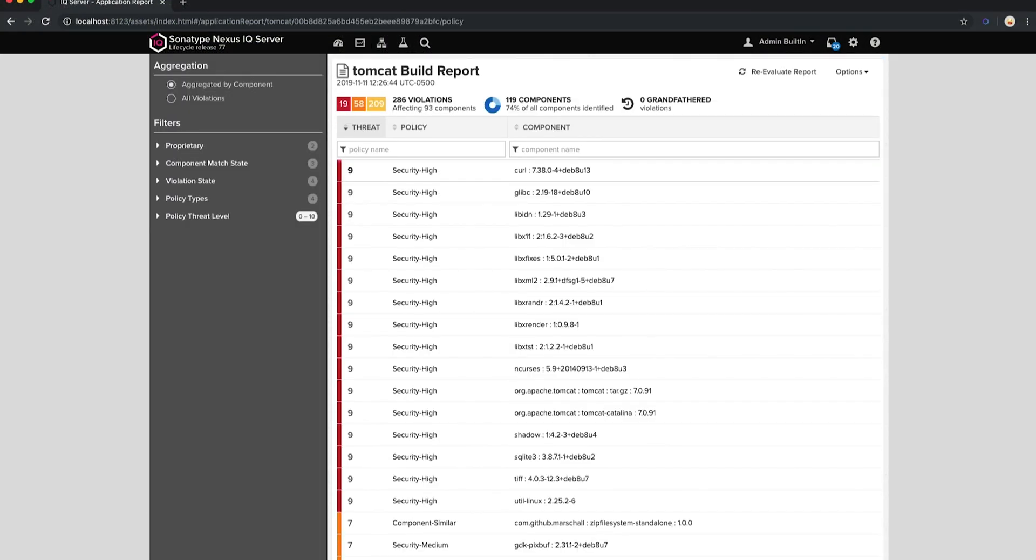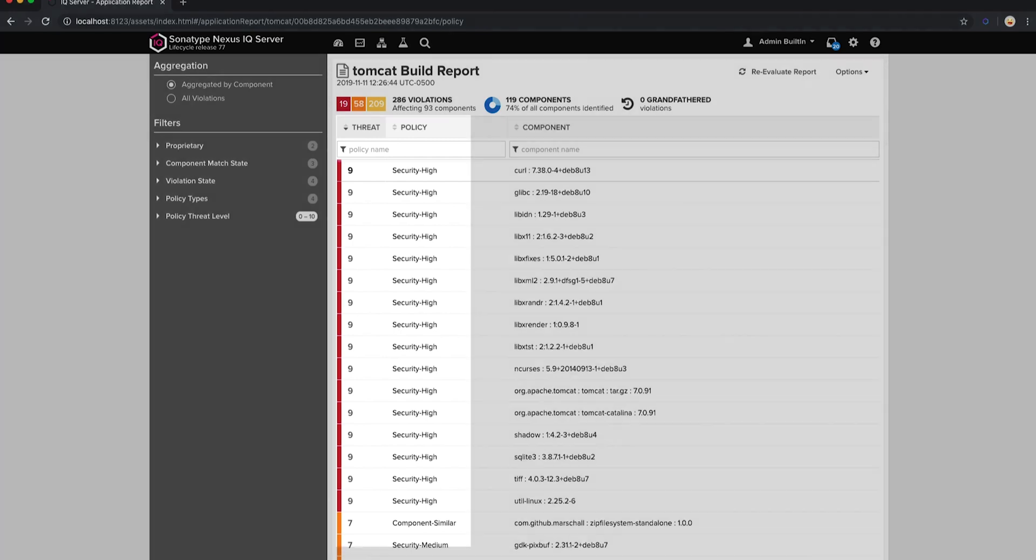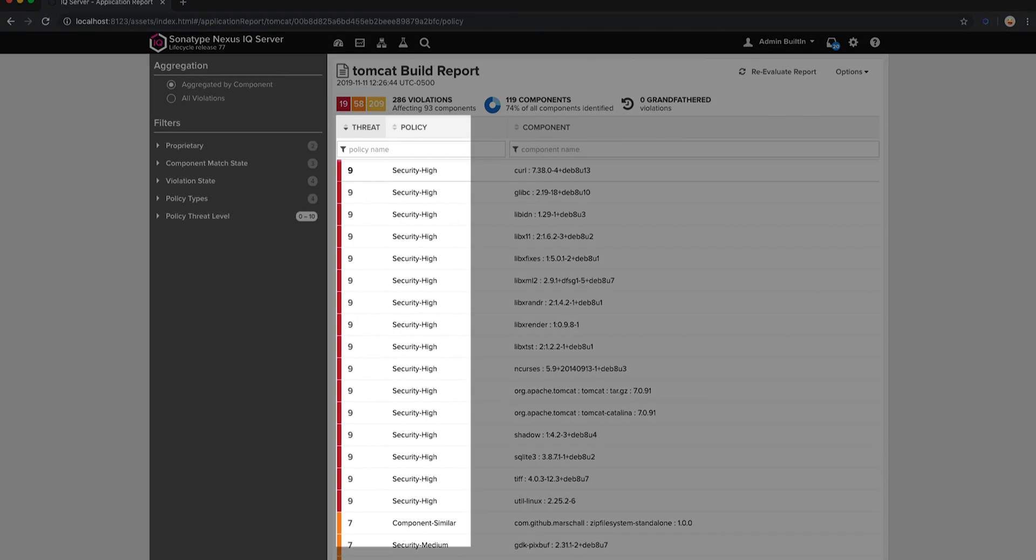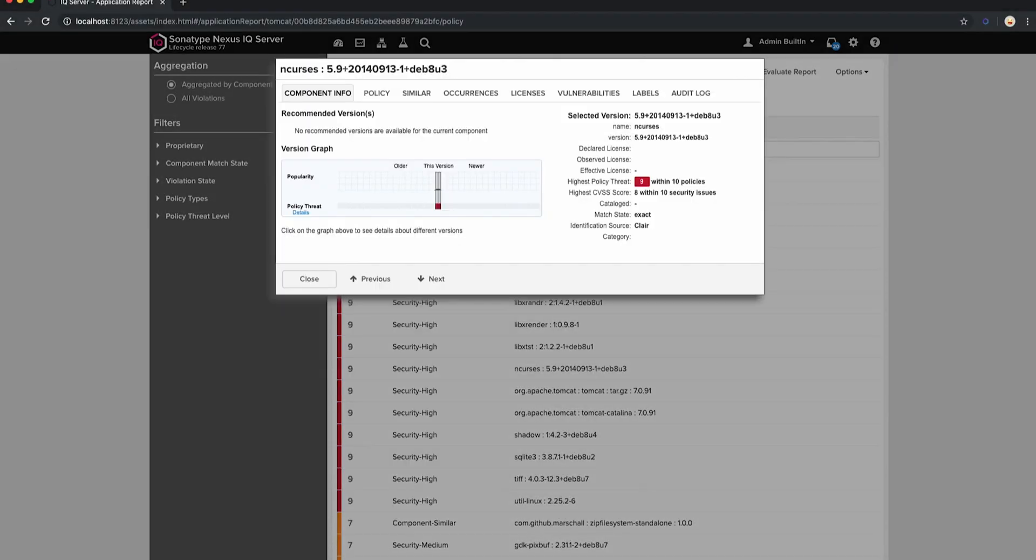In the application report generated from the Clare scans, we see that the results were interpreted against my company's customized policies and presented in the same familiar view as native lifecycle data.